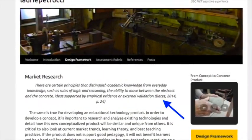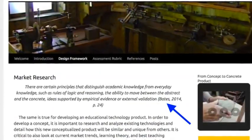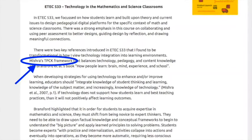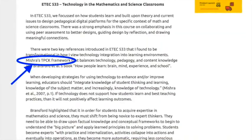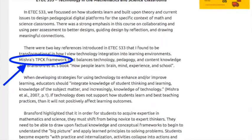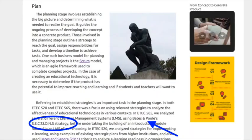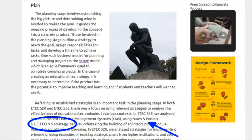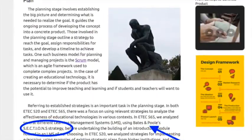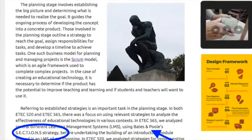Two key references that were transformational in shaping how I view successful integration of technology into learning contexts were Tony Bates and Mishra and Koehler with their TPACK framework. Mishra's TPACK framework balances technology, pedagogy, and content knowledge to stress the importance of integrating technology in a way that is sound in pedagogical practice. Bates also advocates for this approach and has developed frameworks that help contextualize the issue of planning for technology use in the classroom. Technology can only improve teaching and learning if it is applied for specific pedagogical purposes.